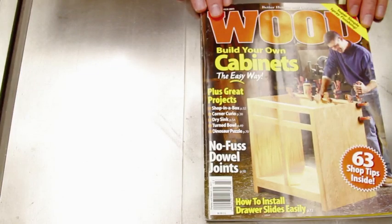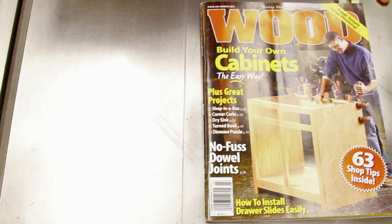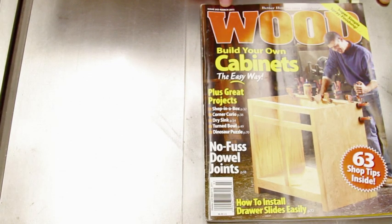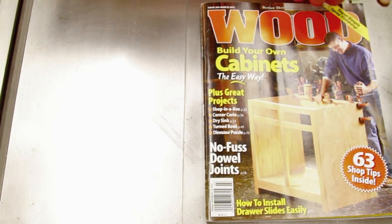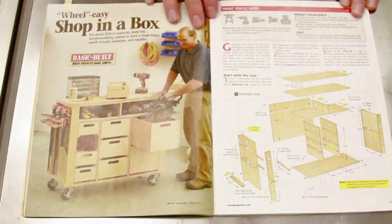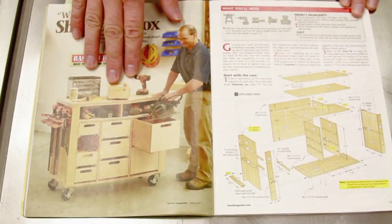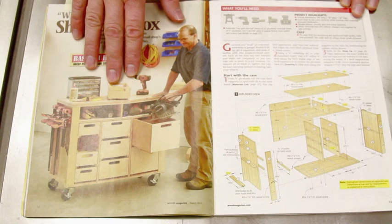So this is the magazine that I used to build the workbench. As you can see, it's from March 2011. And the project itself is a very easy project. You can see it's a nice small workbench that gives you a lot of storage.